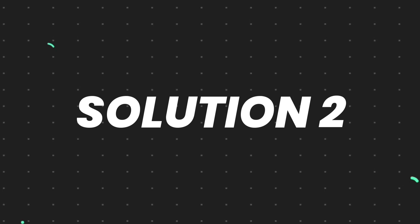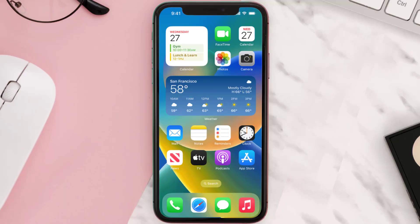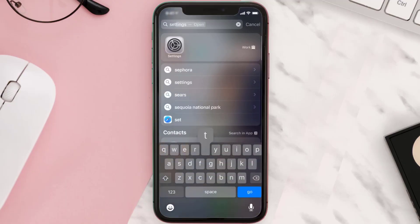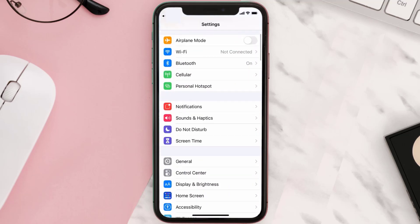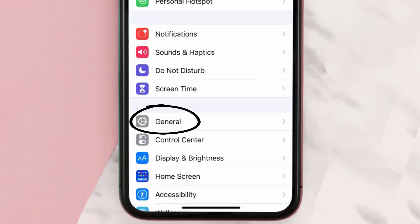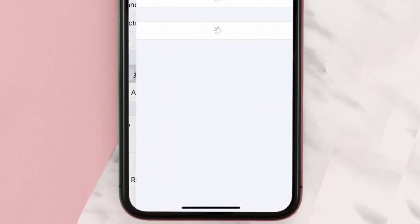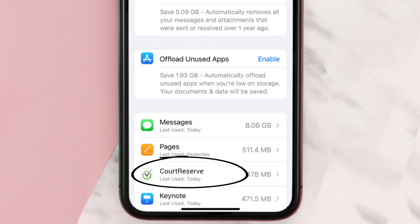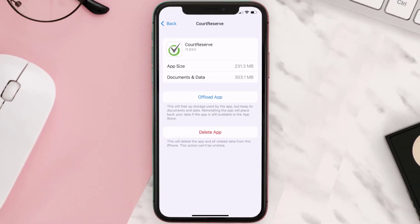If you still encounter this issue, you need to clear the app cache. Go to your device settings, scroll all the way down to General and tap on it, then tap on iPhone Storage. From here, search for the Court Reserve app and tap on it.